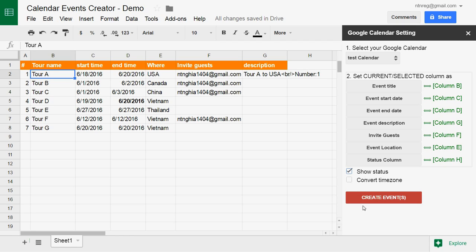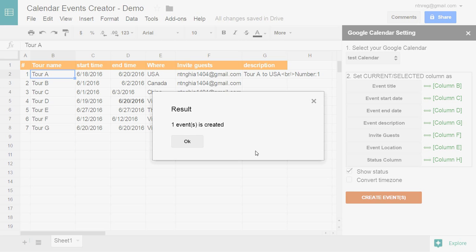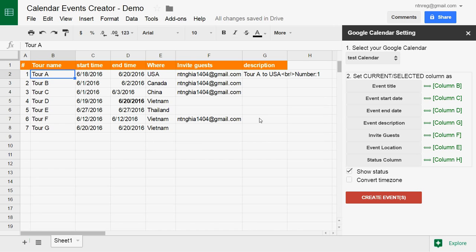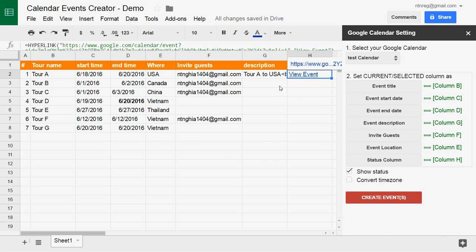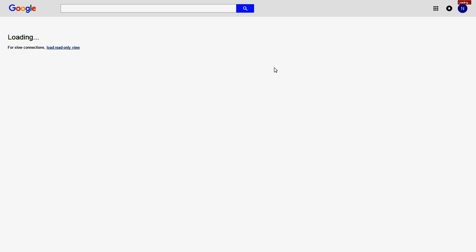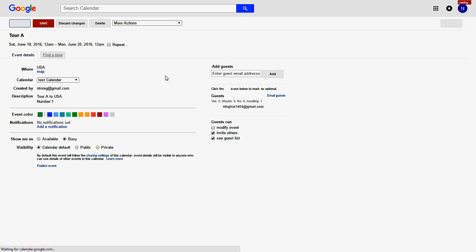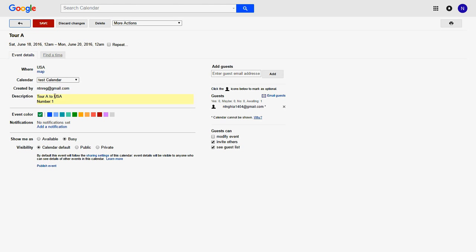Now I create again. Click build event to visit Google Calendar. This is the last event created.